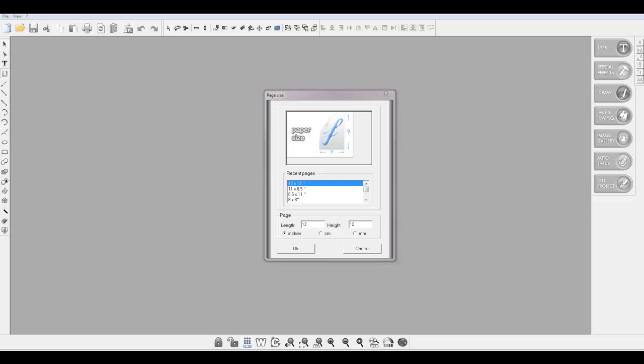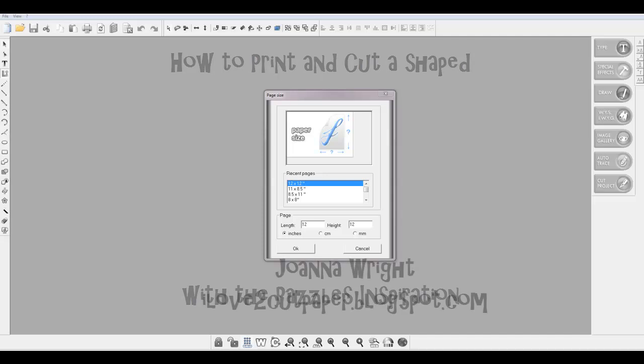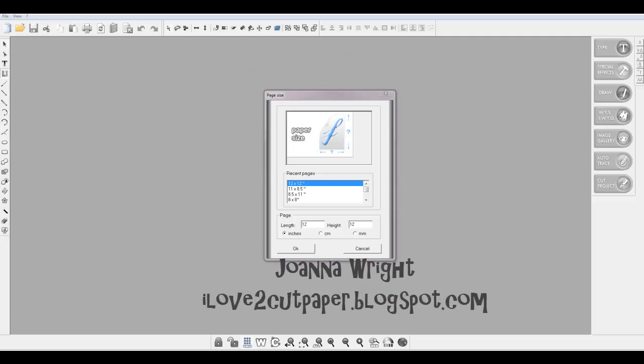Hello, this is Chiwana from I Love To Cut Paper showing you how to do a simple print and cut using my Pazzles Studio Pro software with my Pazzles Inspiration Creative Cutter. I'm going to show you how to use a graphics file and make a simple shaped card.